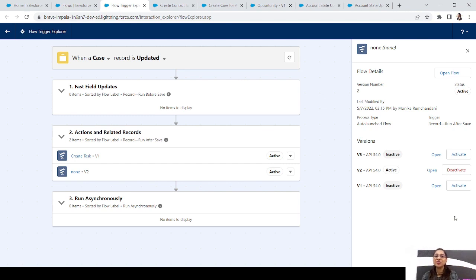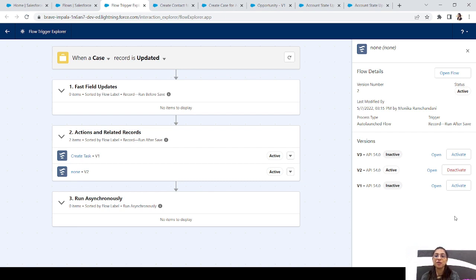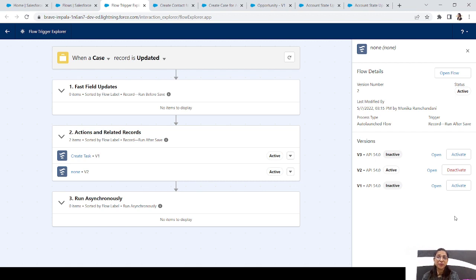That's it for today's video — to let you know about the new feature that Salesforce brought us in the Spring '22 release, which is Flow Trigger Explorer. This is a very great feature for developers to check all the details at one place without shifting around tabs to check all the flows. I hope you liked this episode and this new feature as well. I'll see you soon in my next video — till then, bye bye, take care, and keep learning!